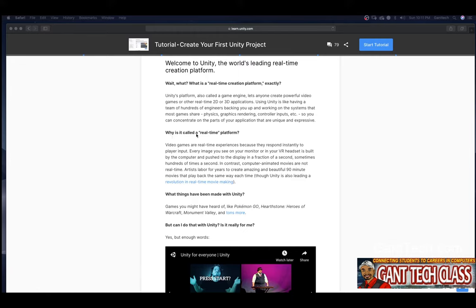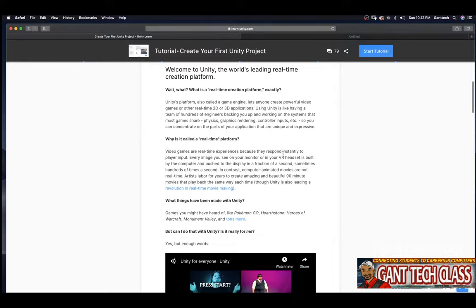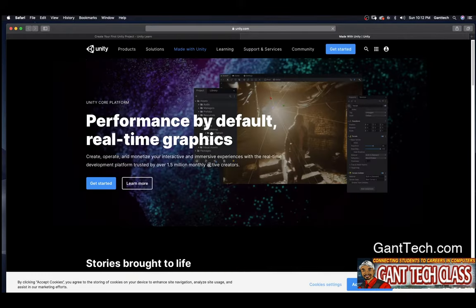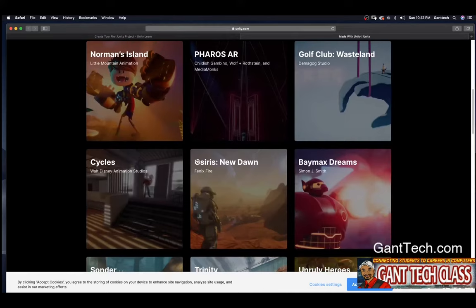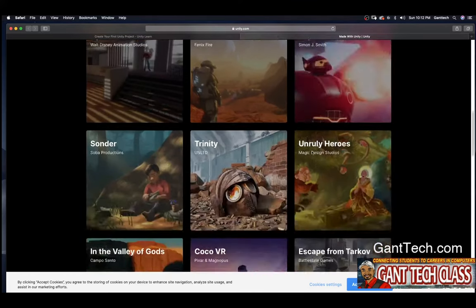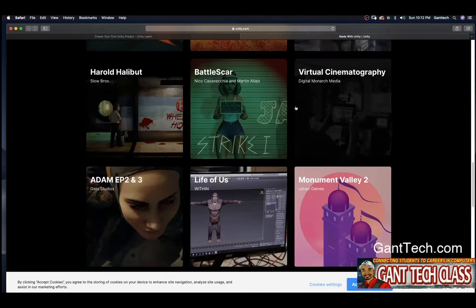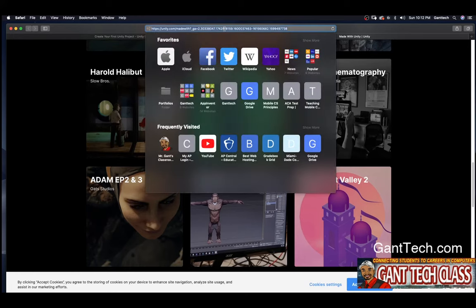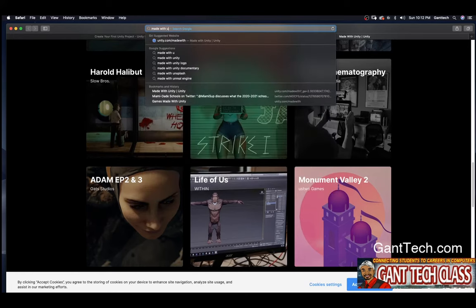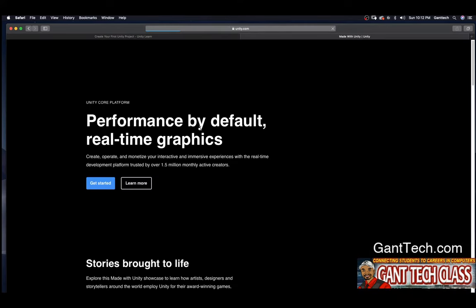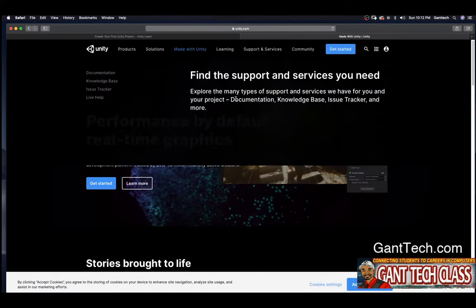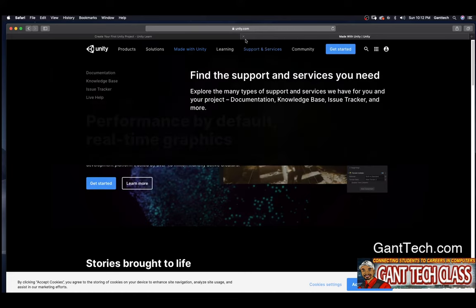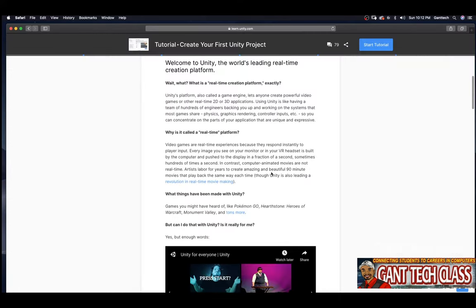What things can be made with Unity? Games you might have heard of, like Pokemon Go, Hearthstone: Heroes of Warcraft, Monument Valley, and tons more. Let's click on this tons more so we can see. So these can show you a bunch of things made with Unity. Backman Dreams and Trinity. And this is the link that you can actually just do search for made with Unity. And you can see you will find it here, which gets me back to that same page. So feel free to look up and see what has been made with Unity. There's a bunch of things that have been really creative.